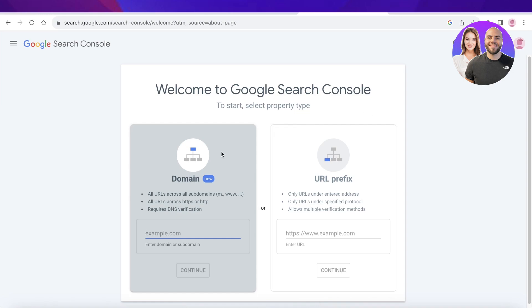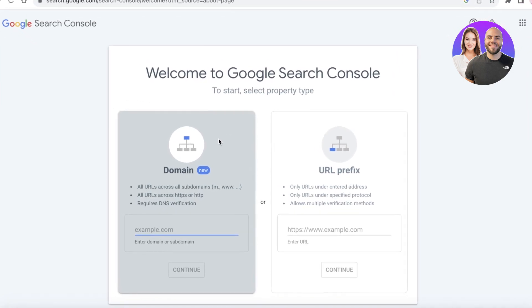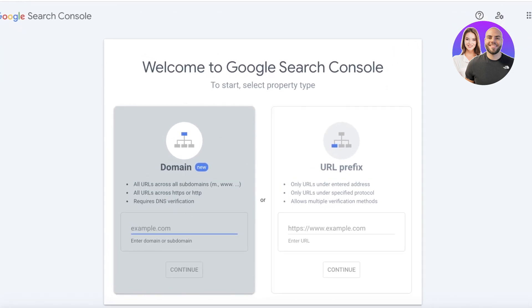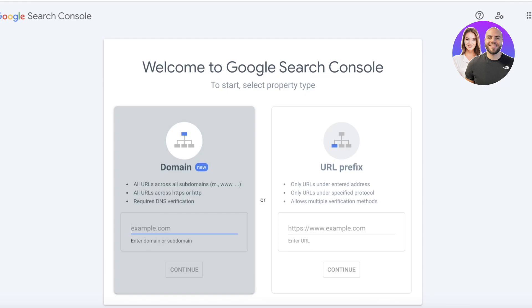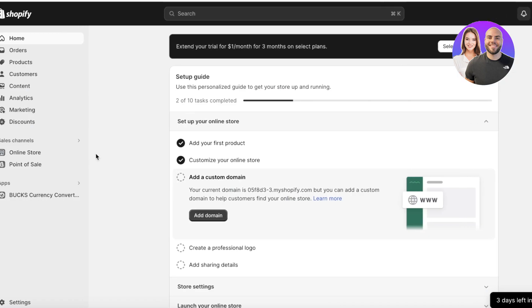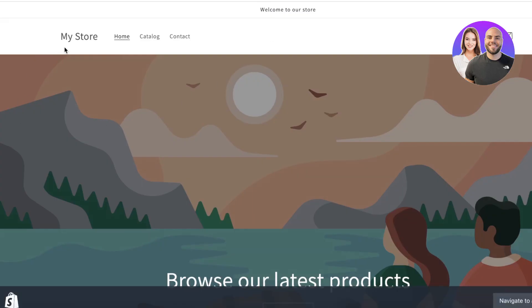There are two basic ways you can set up your Google Search Console. You can add a domain or you can add it via the URL prefix. If you have a pre-existing domain that you purchased, you're going to go with the domain section. If you're using a free domain like we are, you want to use the URL prefix option.